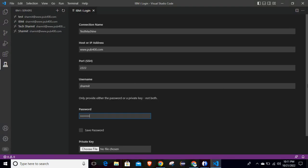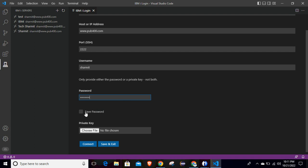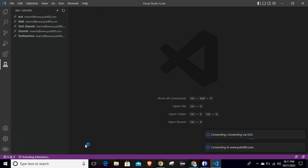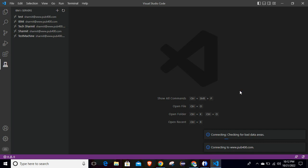You can put your password. If you want to save your password for future purposes you can select that option, otherwise simply click on Connect. I don't want to save it for future, so I am leaving it as is and clicking on Connect.